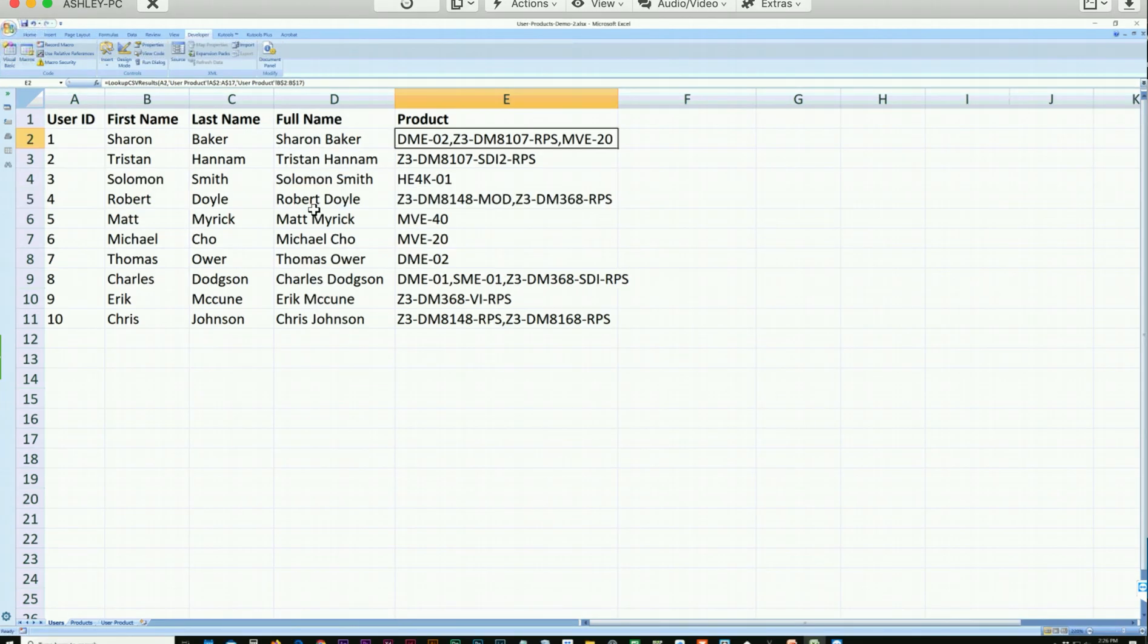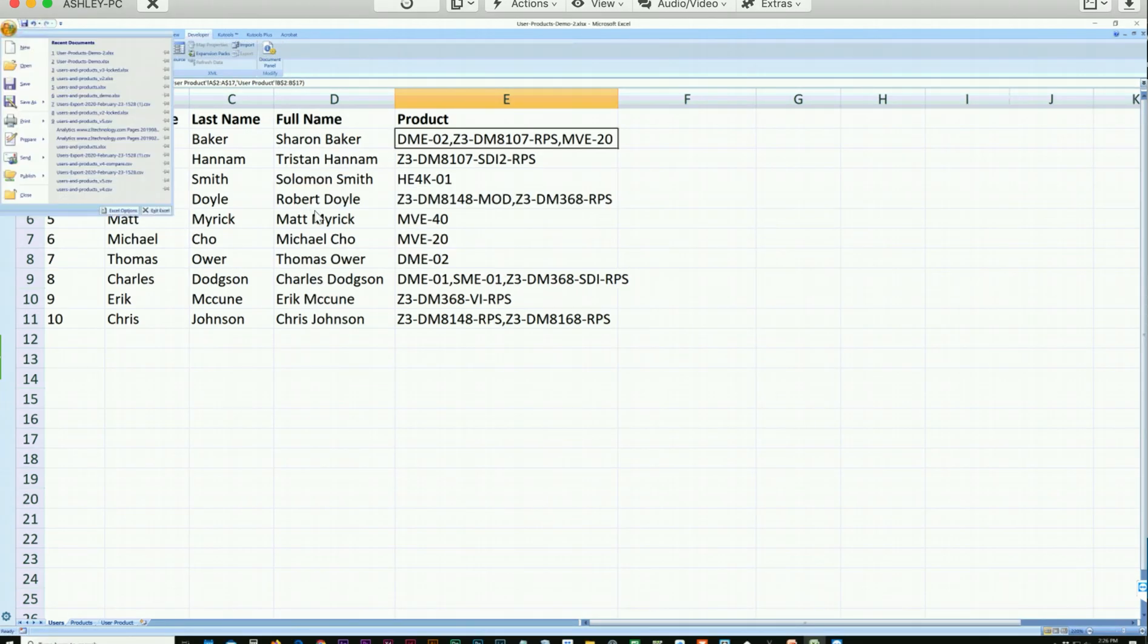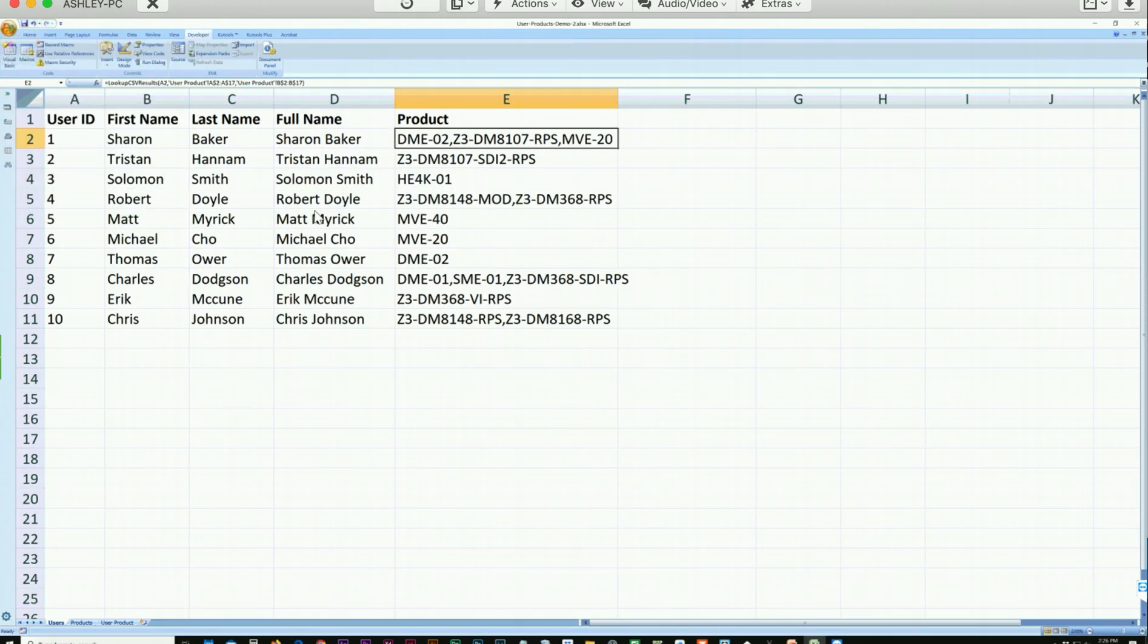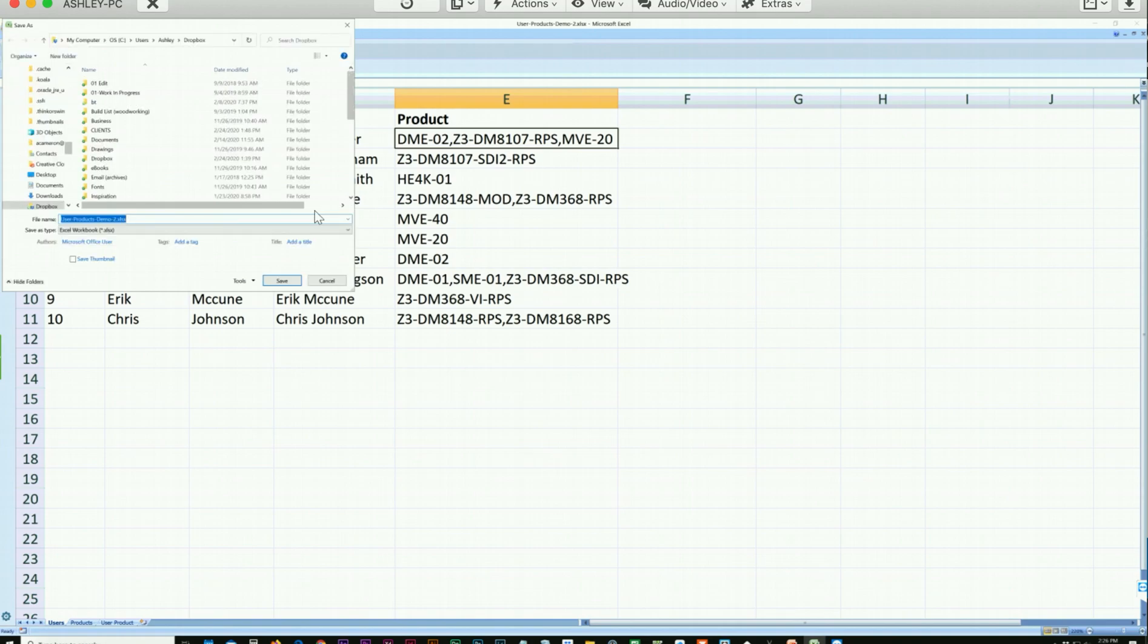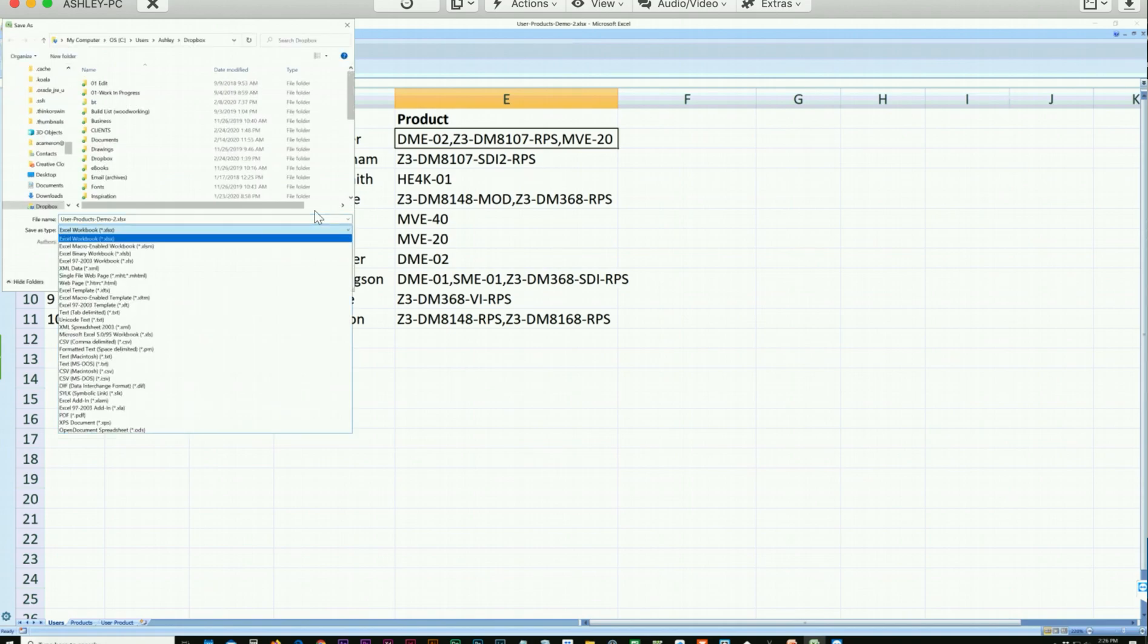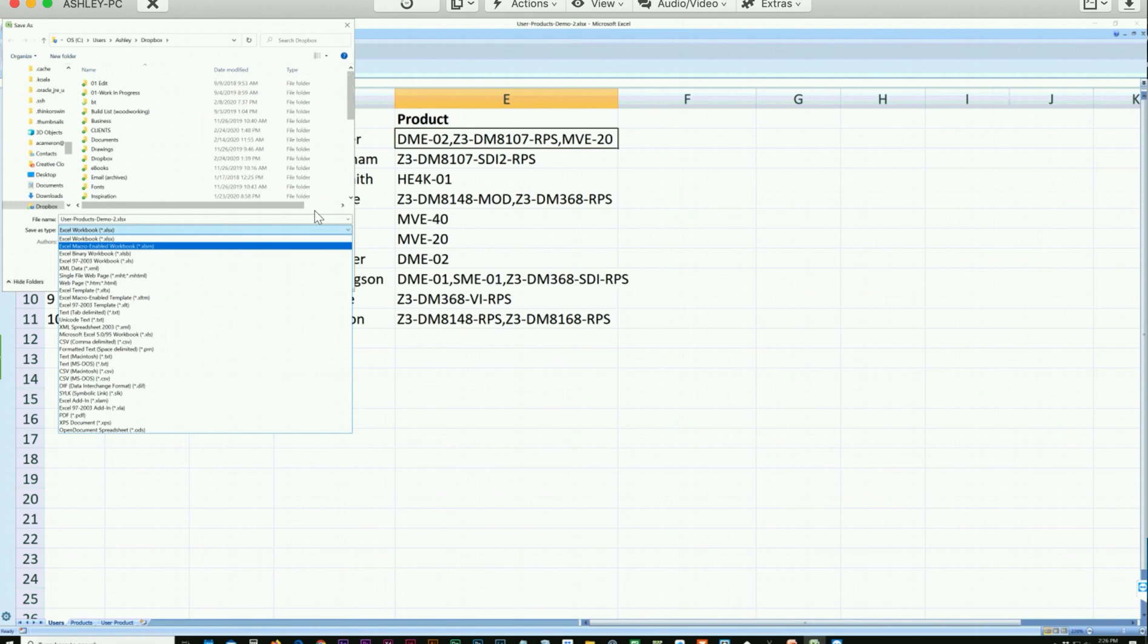One last note, when you're ready to save, you will need to save this as a macro-enabled workbook, which will save your Visual Basic Script.